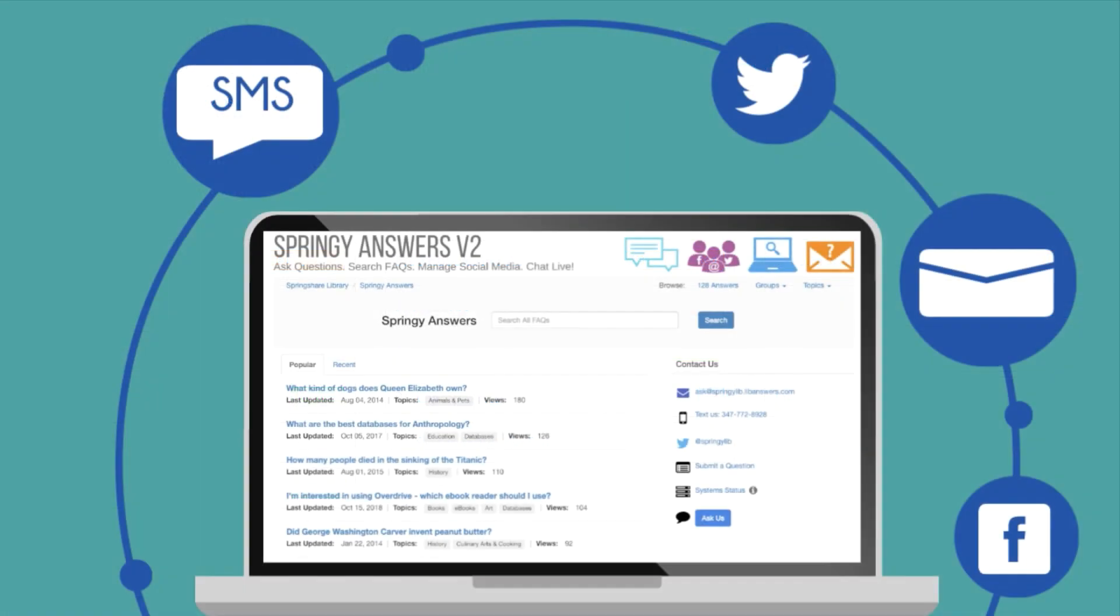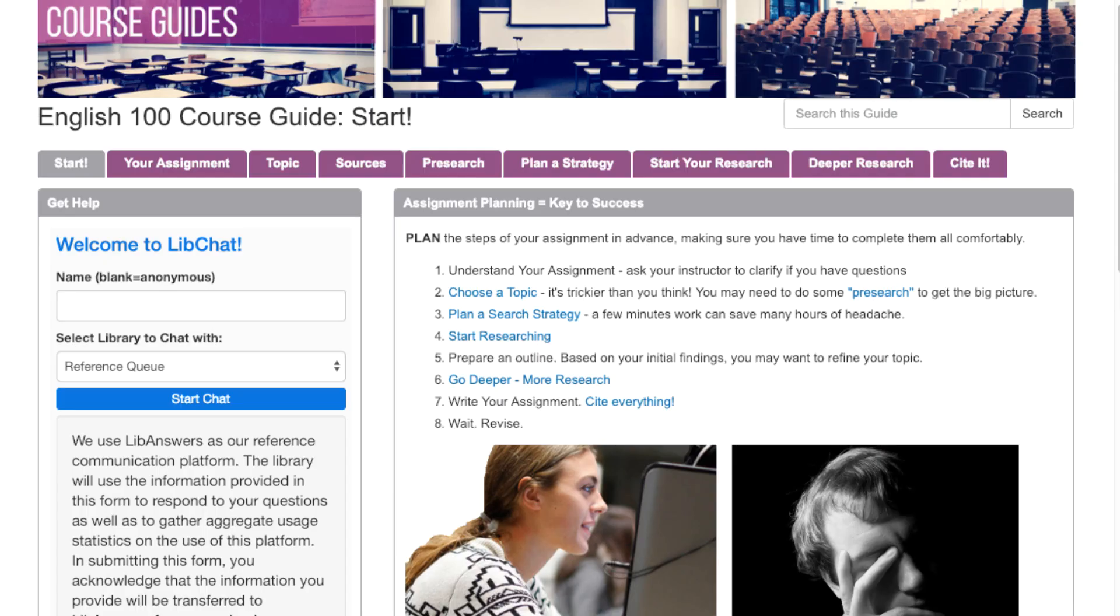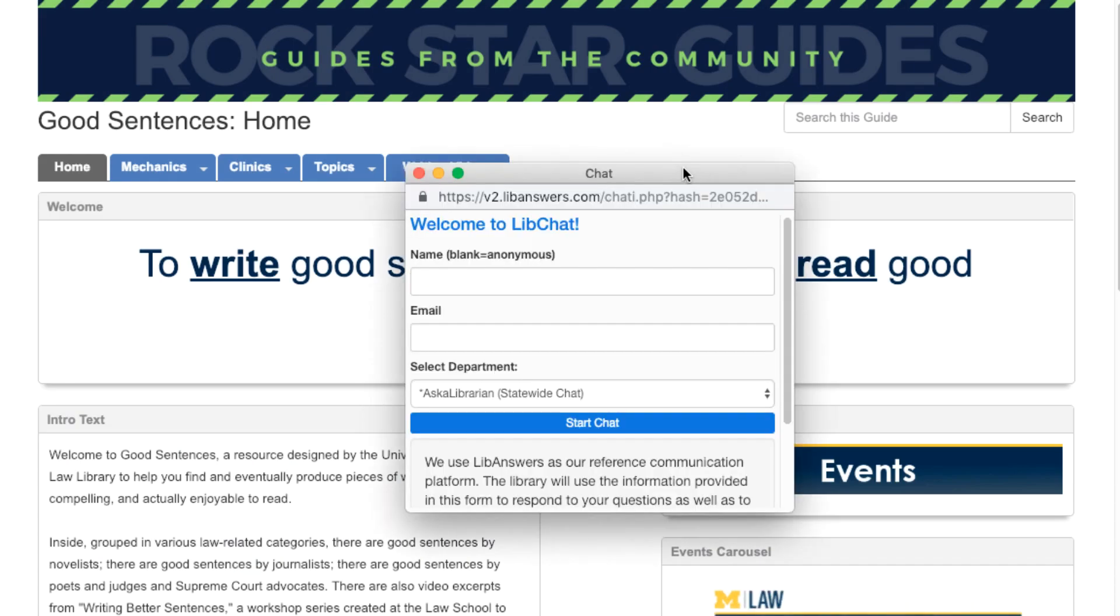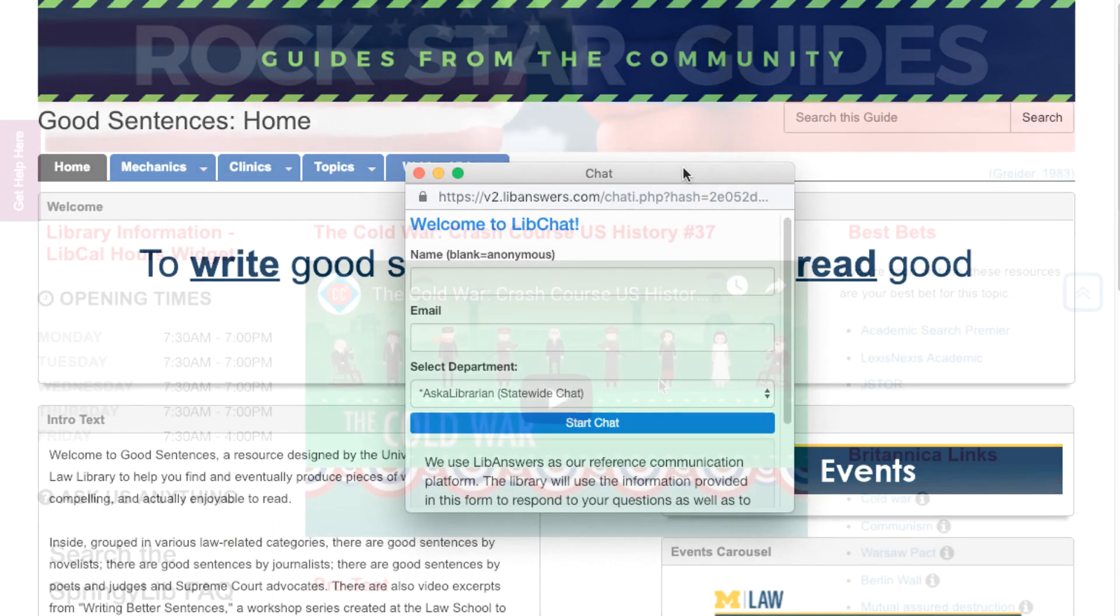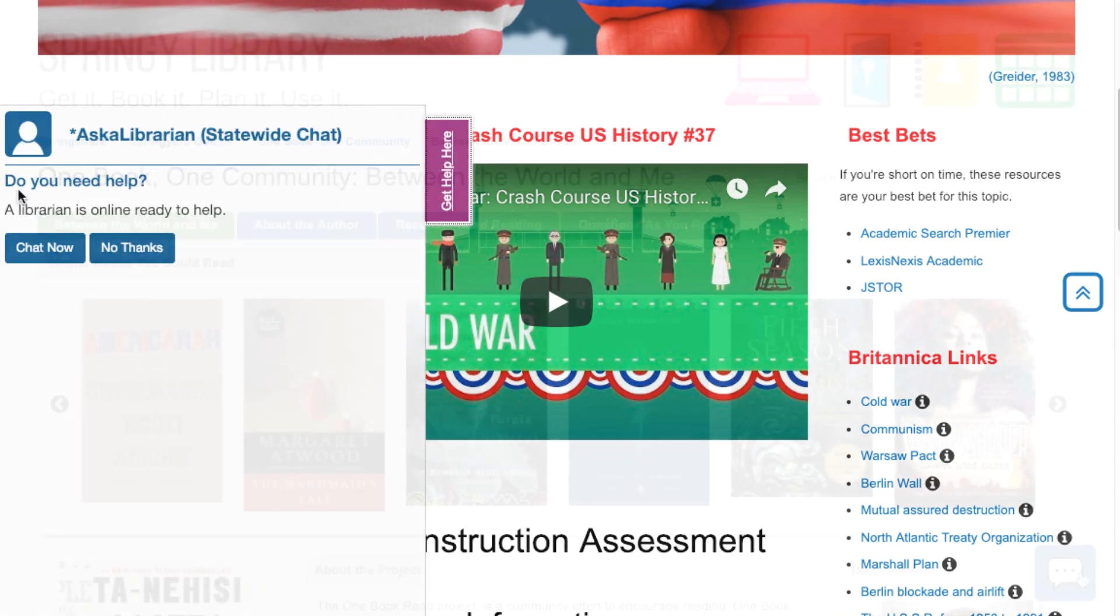Now that we've explored all the other components within LibAnswers, let's take a deep dive into LibChat. On the patron side, users have a wide variety of widget types they could be interacting with: in-page widgets, button-style pop-out widgets, slide-out tab widgets, and floating widgets.